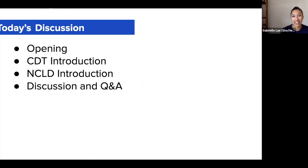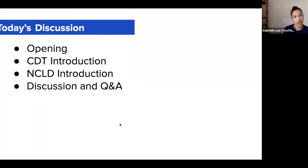To give you an overview of the discussion, we're going to go through both CDT and NCLD, see what the organizations are, what their work focuses on, but then diving into the disproportionate discipline topic. And then if we have time, we will be able to answer any questions from the chat. So feel free to add any questions in the chat, and we'll answer those at the end.